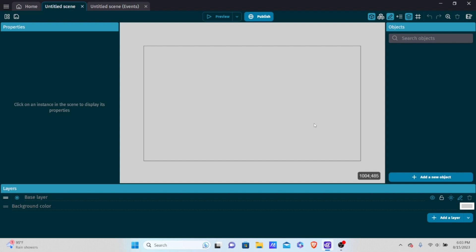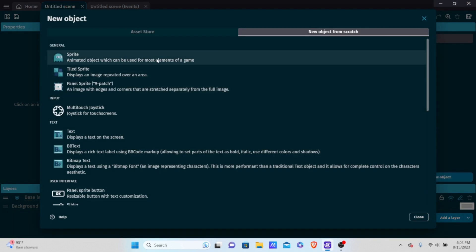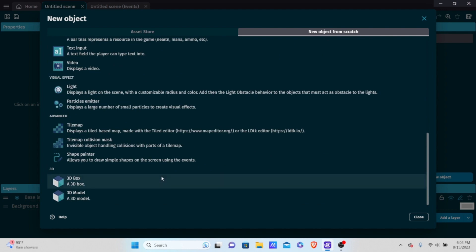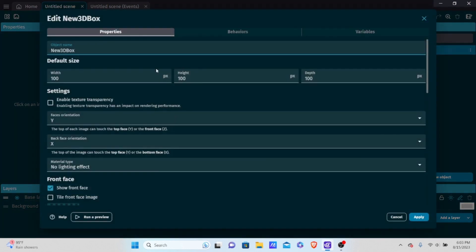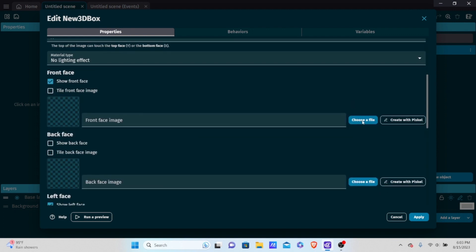Let's start by creating a camera object and a player object. The camera object allows us to externally look at the player, because GDevelop's default camera system is not great for 3D games. We're going to create a new object, make a 3D box, and name it 'player'. For the sprites, we'll choose a file — normally you'd go into Piskel and color a 32x32 cube.